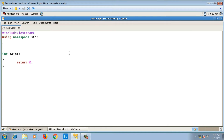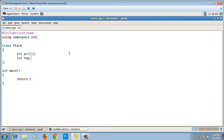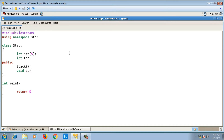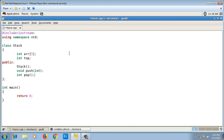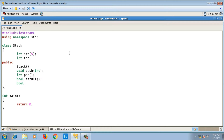Inside class stack I declare two data members: int arr[5] to hold elements, and int top. In the public section I write the member functions: a default constructor, a push function taking one integer argument, a pop function returning an integer, and bool isFull and bool isEmpty for exception handling.